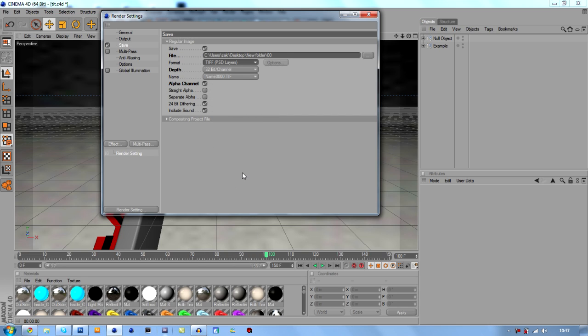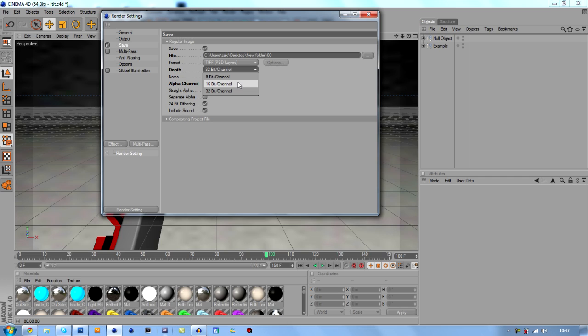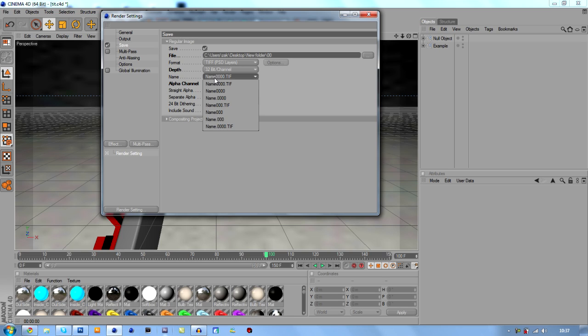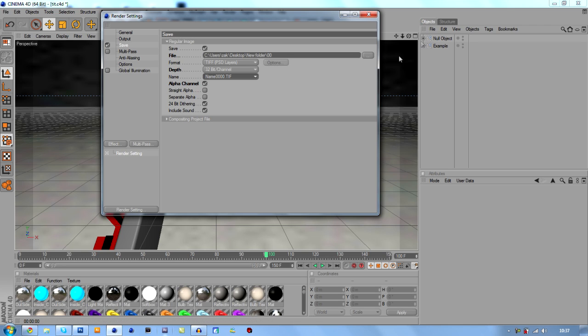So what we're going to do is click down in format and then we're going to go down to TIFF. And then we're going to go down to DEF. You can choose whatever DEF you want. The less DEF, the less time it takes to render. But I'm going to go to a 32 bit channel and then we'll name, so name 00.TIFF. And then alpha channel, this gets rid of the background but keeps these two layers over here.